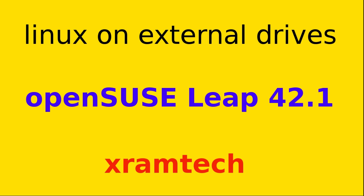In this video I'm going to install OpenSUSE Leap 42.1 on an external drive, and I'm using a USB flash drive as the installation medium. It worked very well with this distribution. See my general video on this subject for more information.